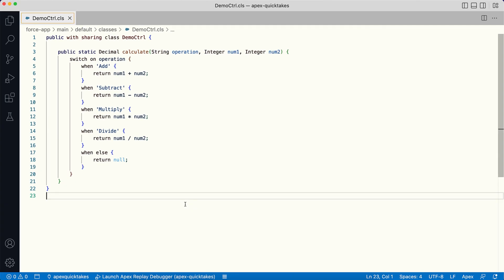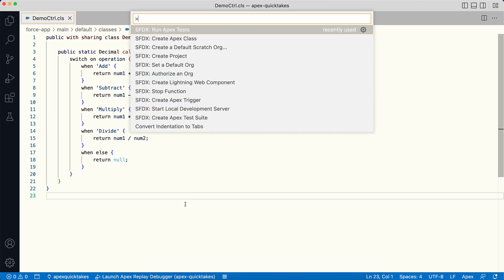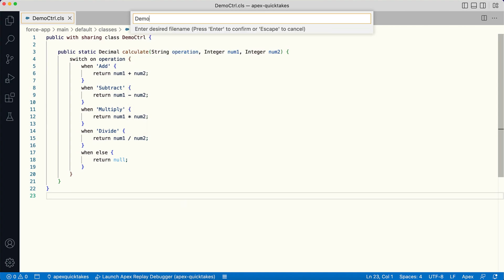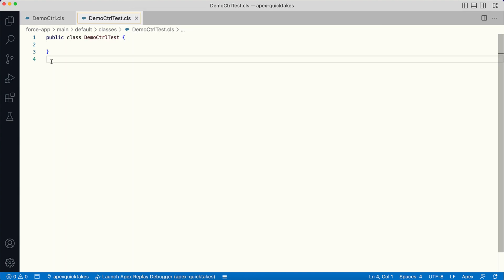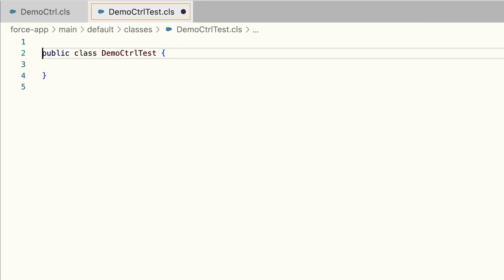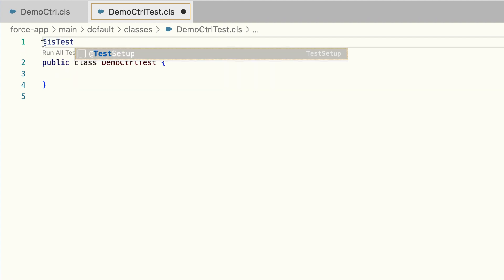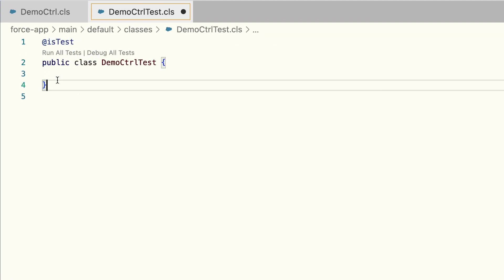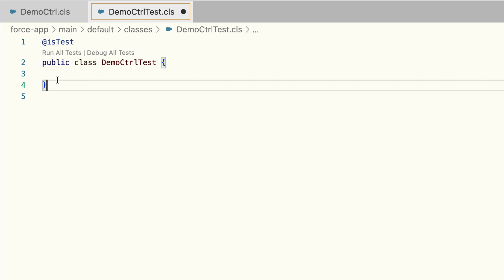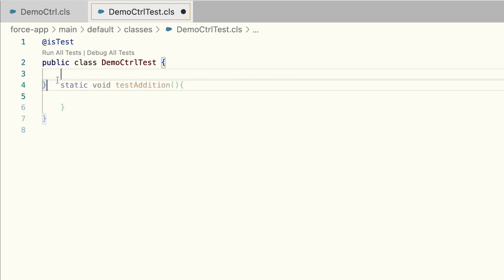To create an Apex test for this class, you first create a new Apex class and then add the @isTest annotation to mark it as a test class. Notice how VS Code automatically shows the run tests code lens inside a test class. You can add multiple test methods inside it.